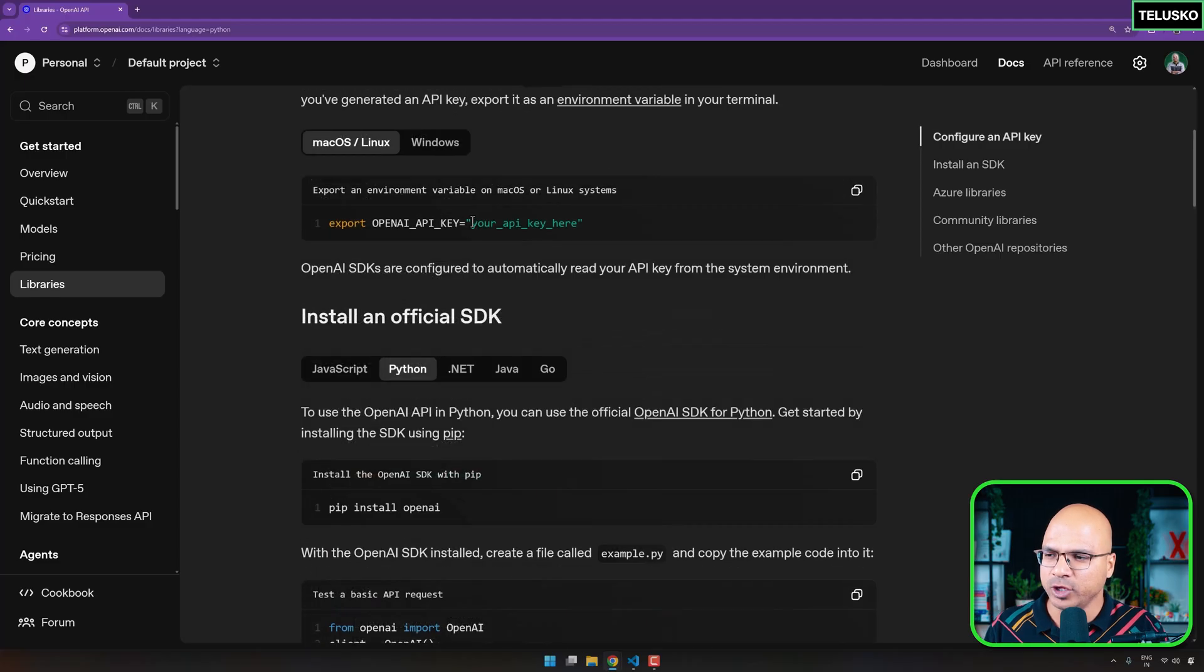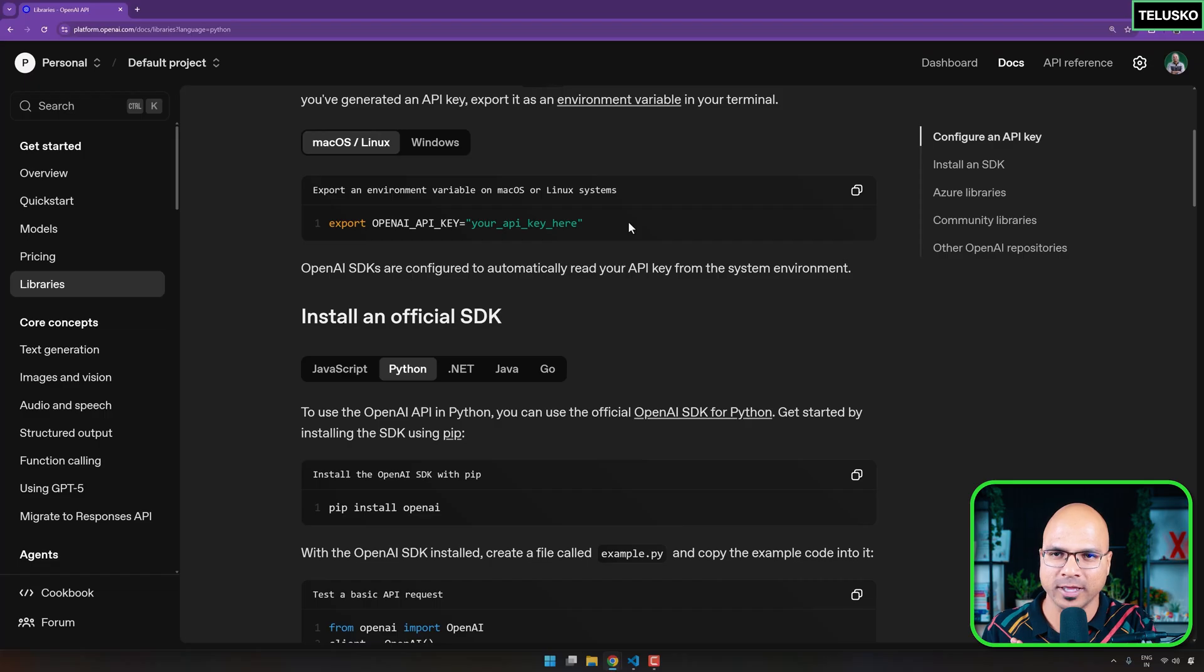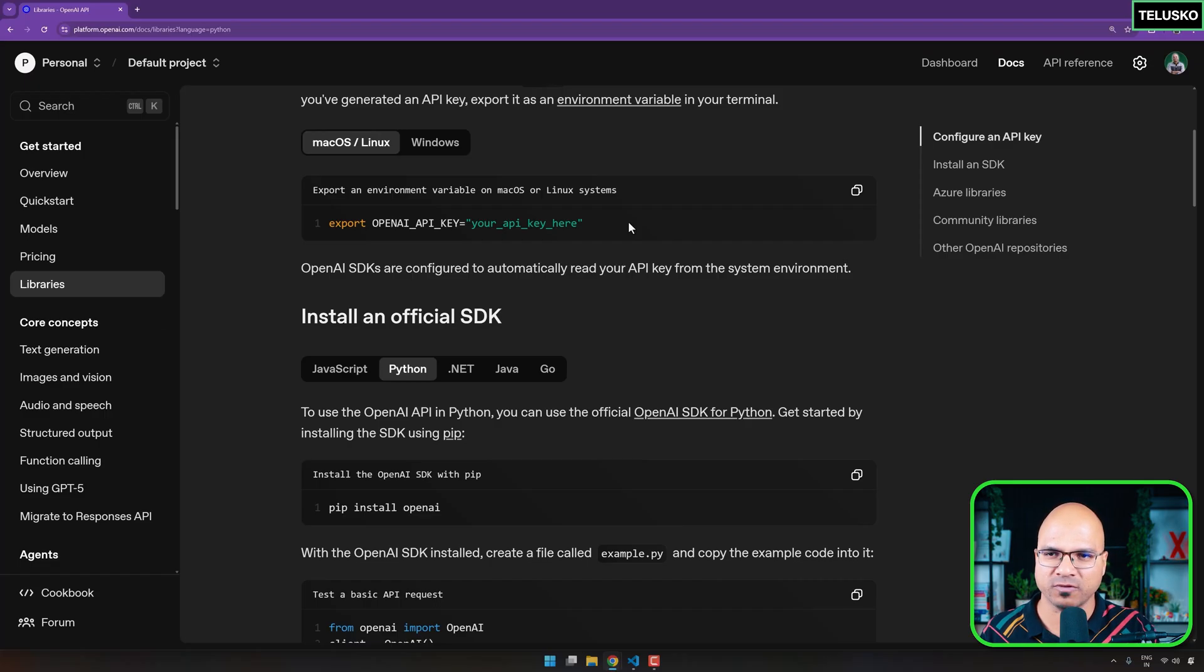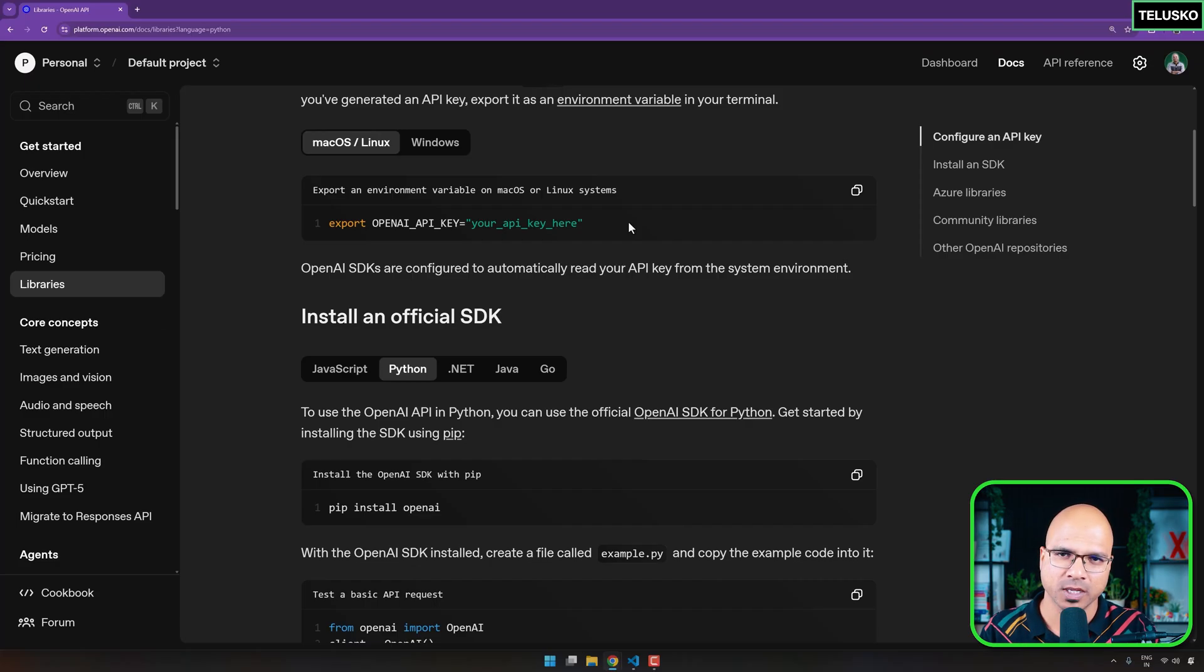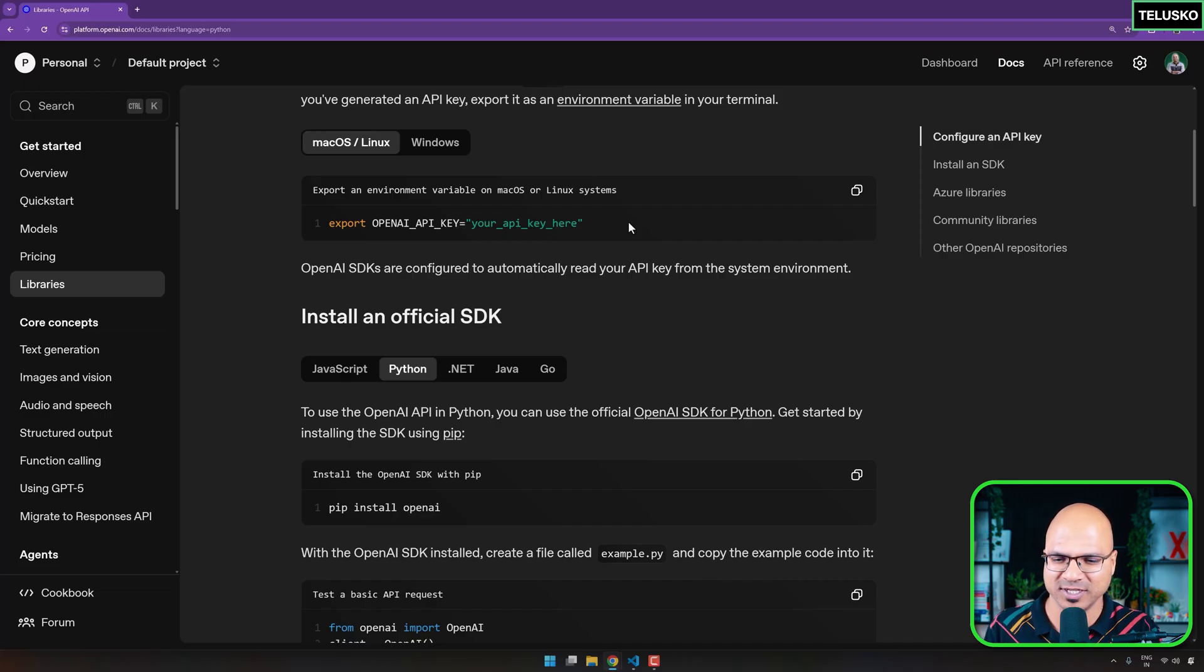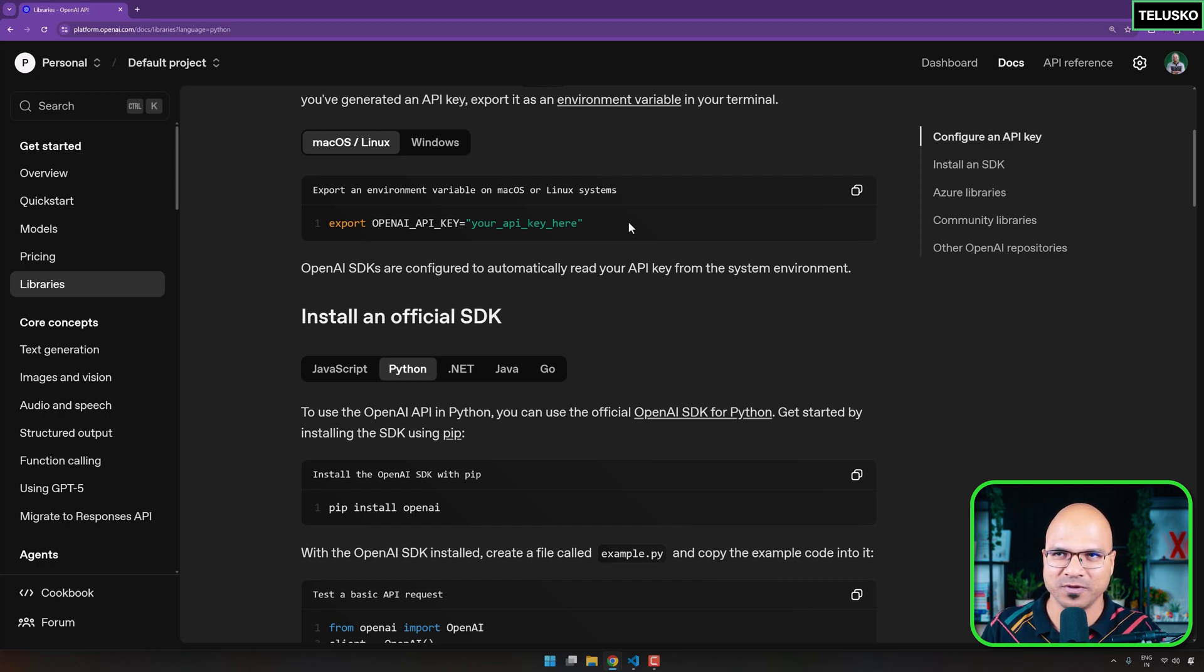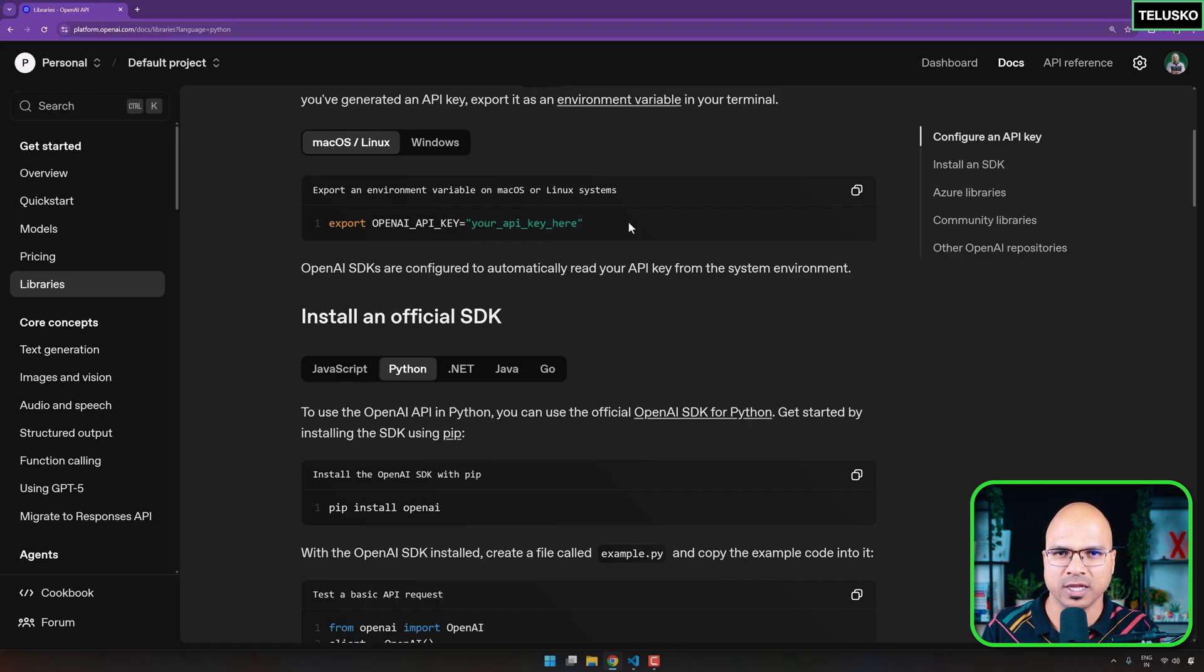Okay, but then why do we need an API key? See, the thing is, you are using AI models on OpenAI servers. Now, to run the model, to process your request, they need to spend a lot of amount of energy, computation, a lot of stuff, right? And that's why they charge you for that. If you run the model on your own machine, you don't have to pay them.